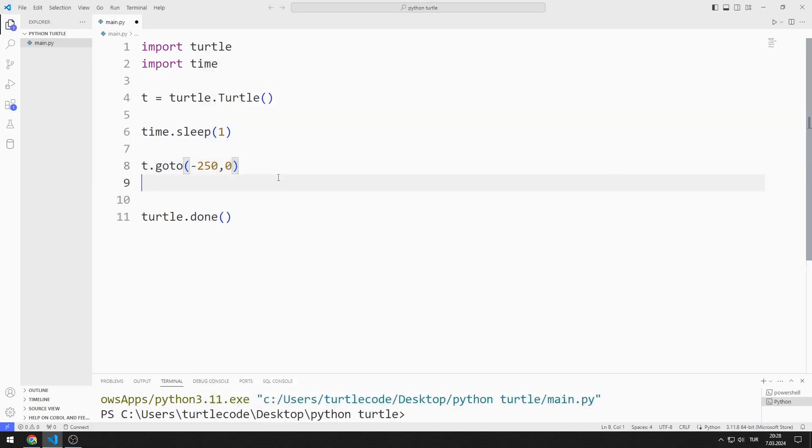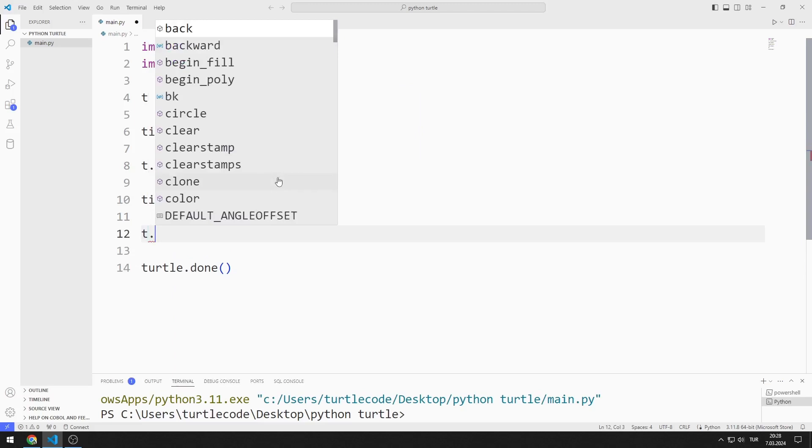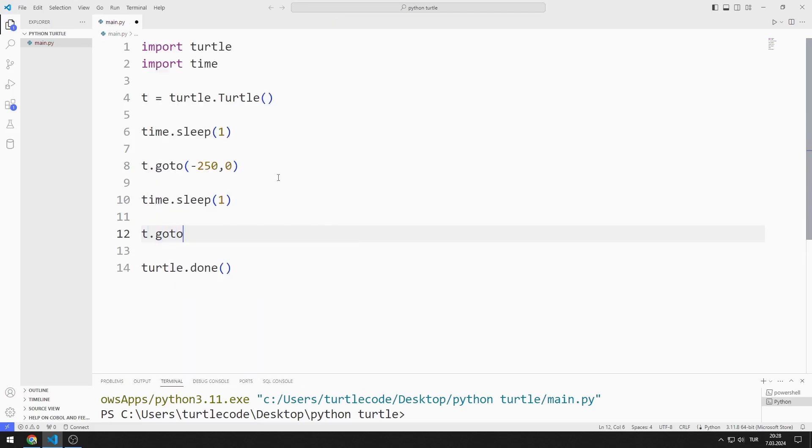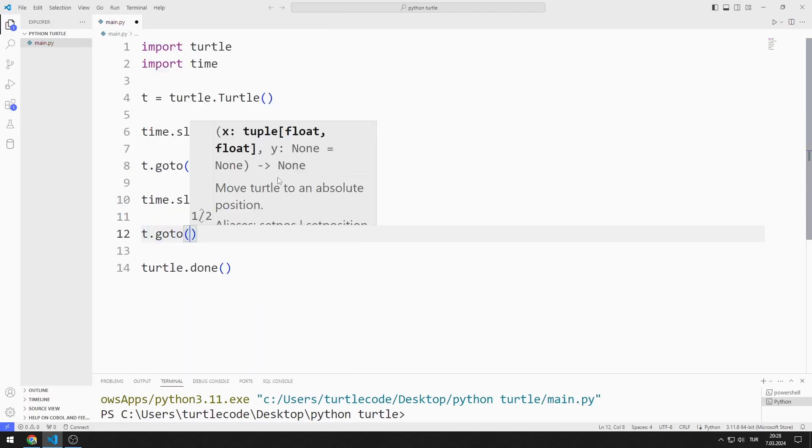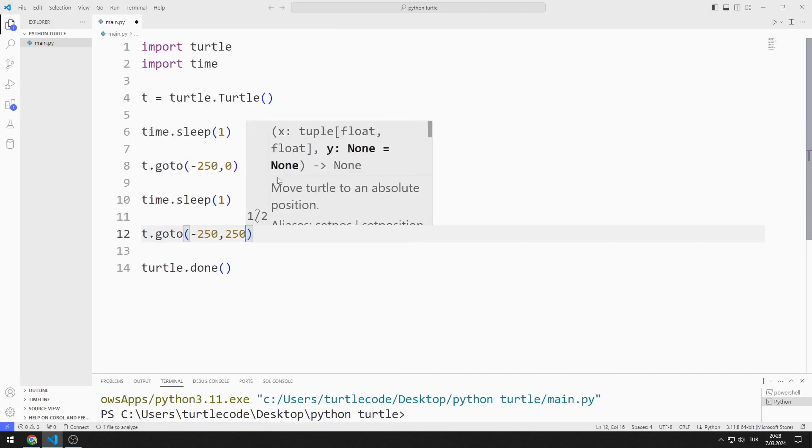I pause the program for one second. Using the goto function, I go to minus 250 to 250.